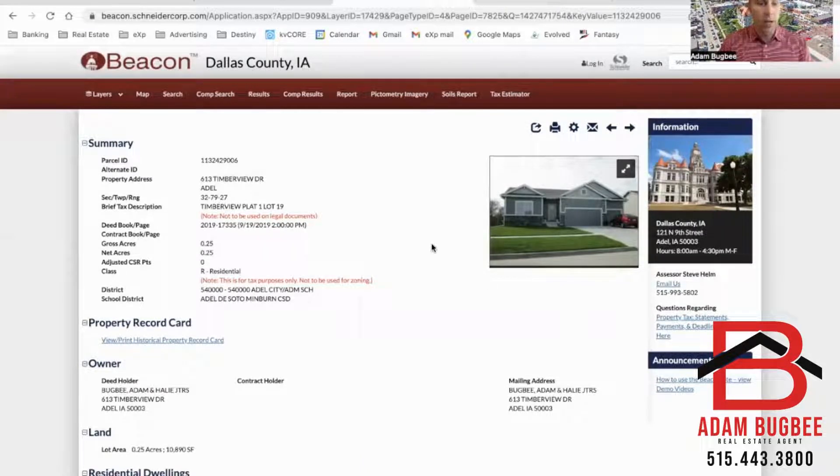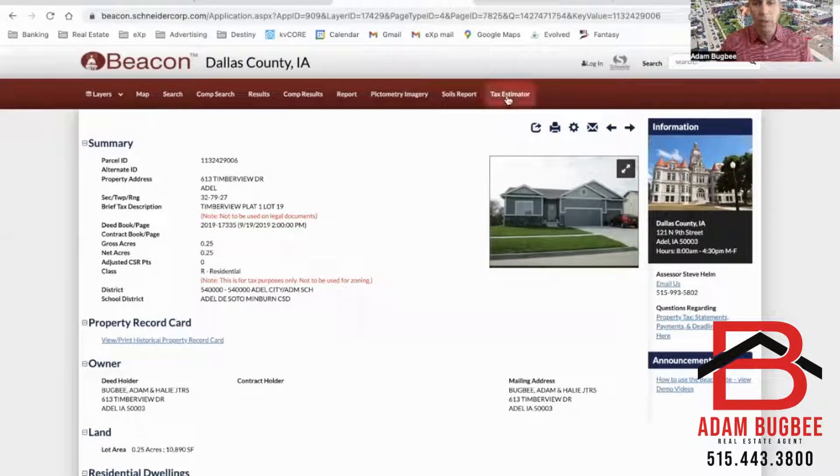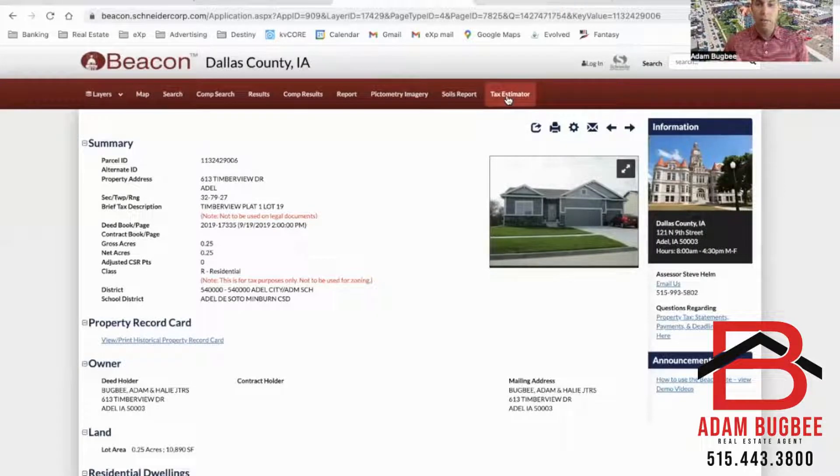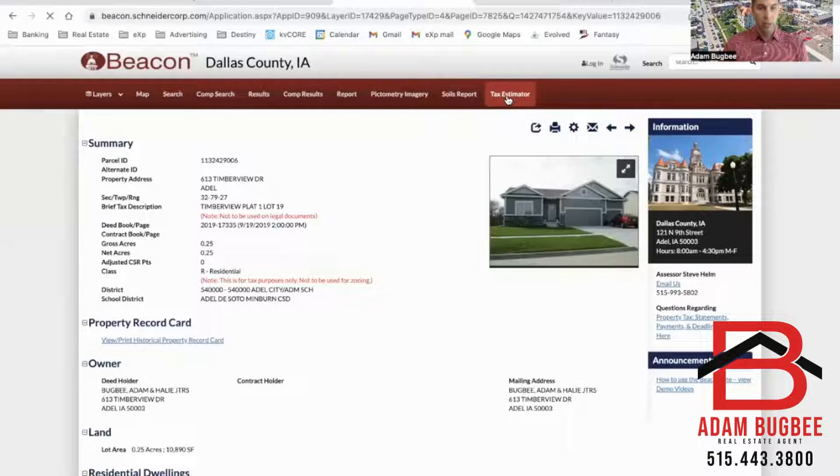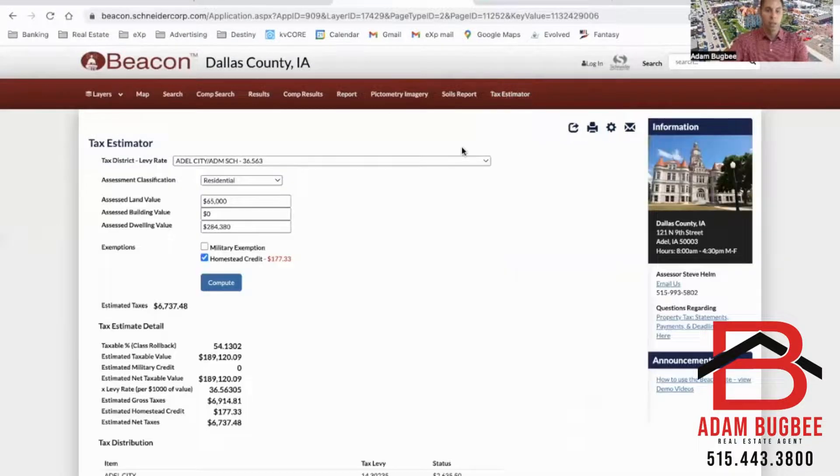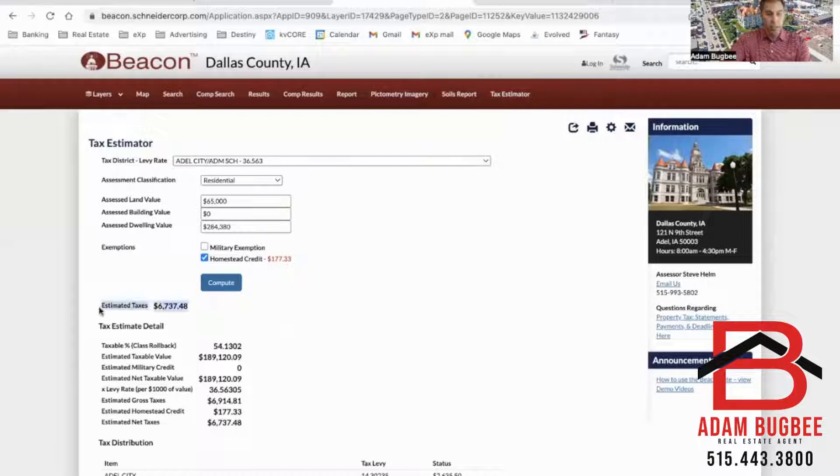Now I want to show you up here where you can find how much it will be due. So you'll go to this tax estimator tab. Spoiler alert, it's not going to be fun.